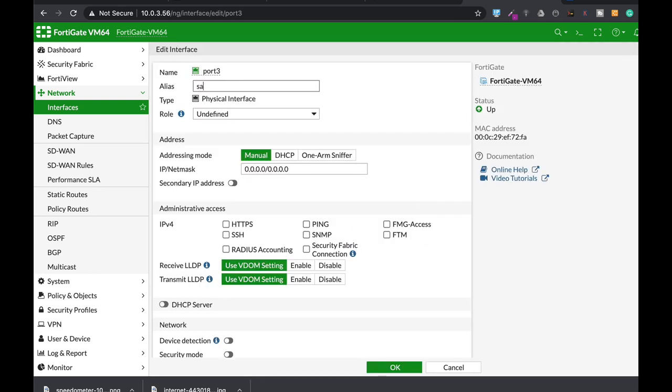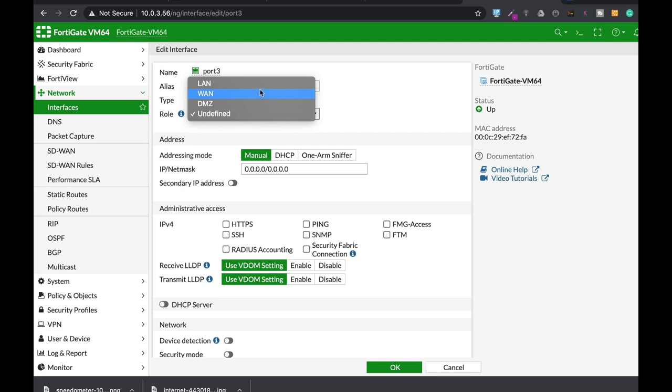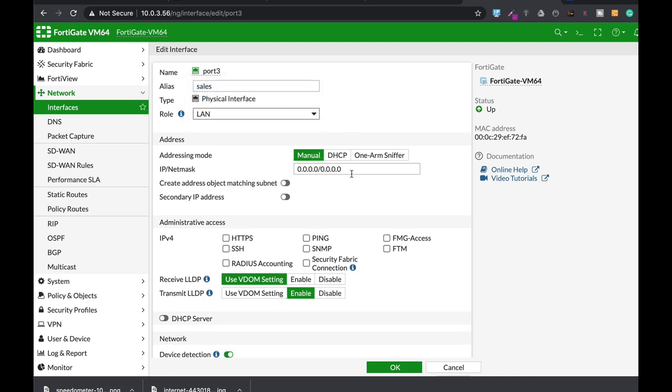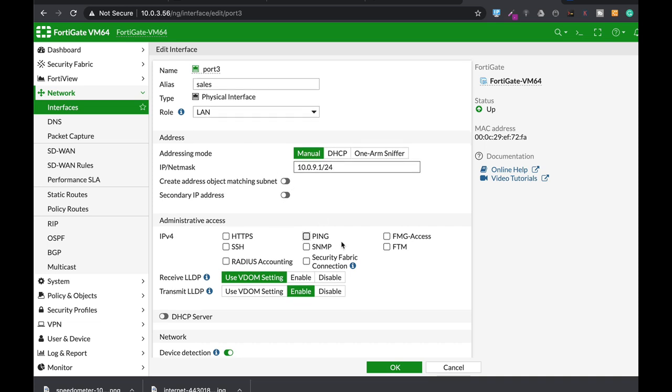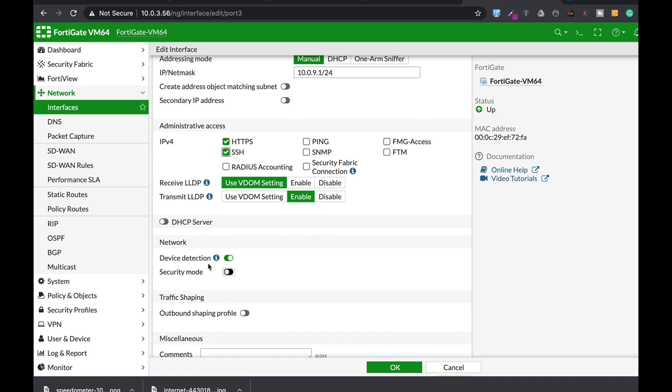So let's create an interface. Let's just name our interface sales. The role of that interface is local area network. Just assign specific subnet to that interface. This is a private IP address. Use for management, HTTPS and SSH.